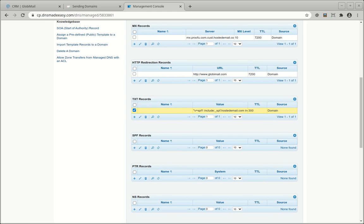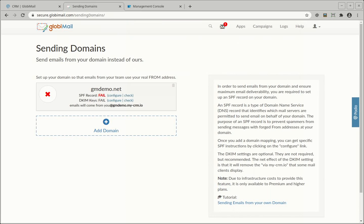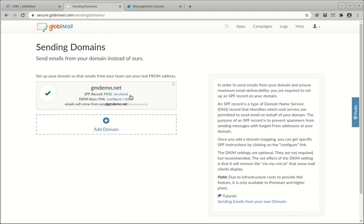Once your changes have been made and propagated, come back to the Sending Domains page and click on the Check link. If all worked, it should show as passing with a green checkmark. If it does not pass, you may need to wait longer or recheck the changes you made.